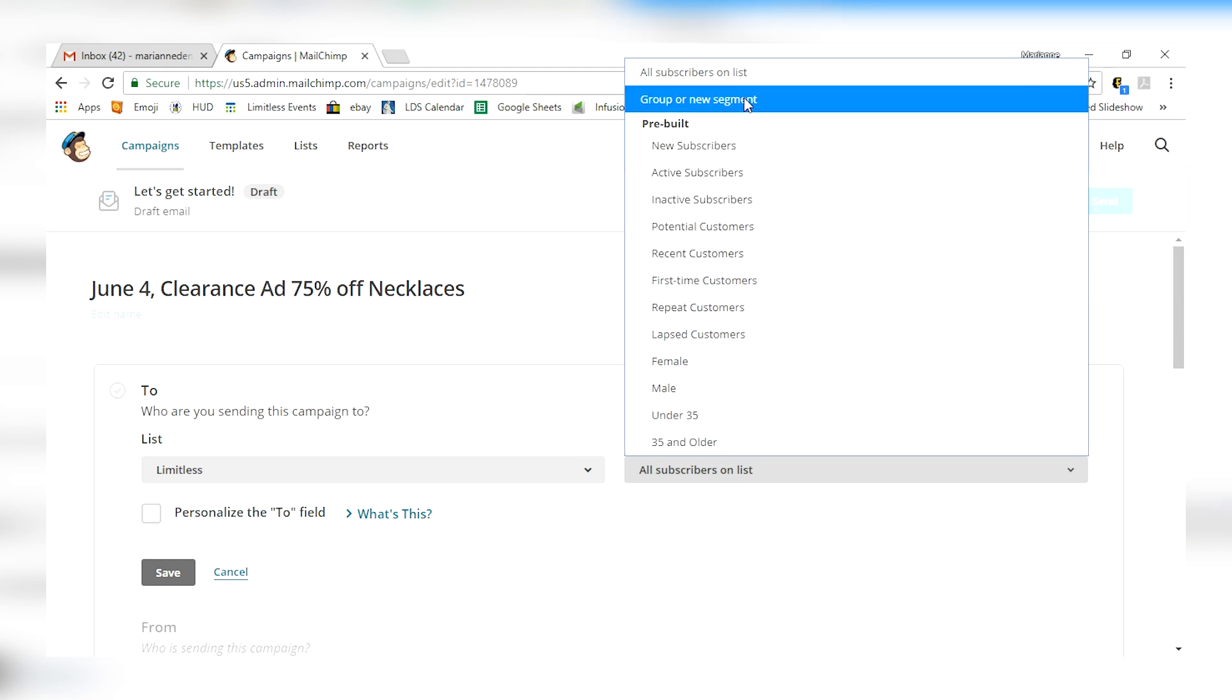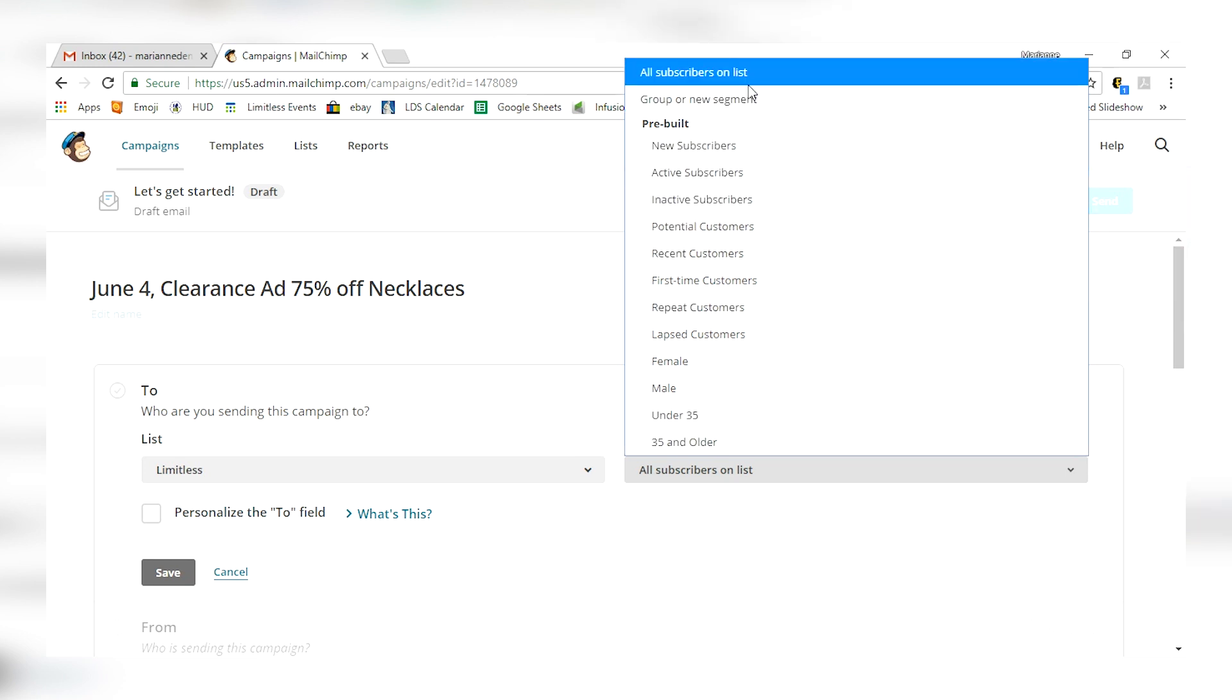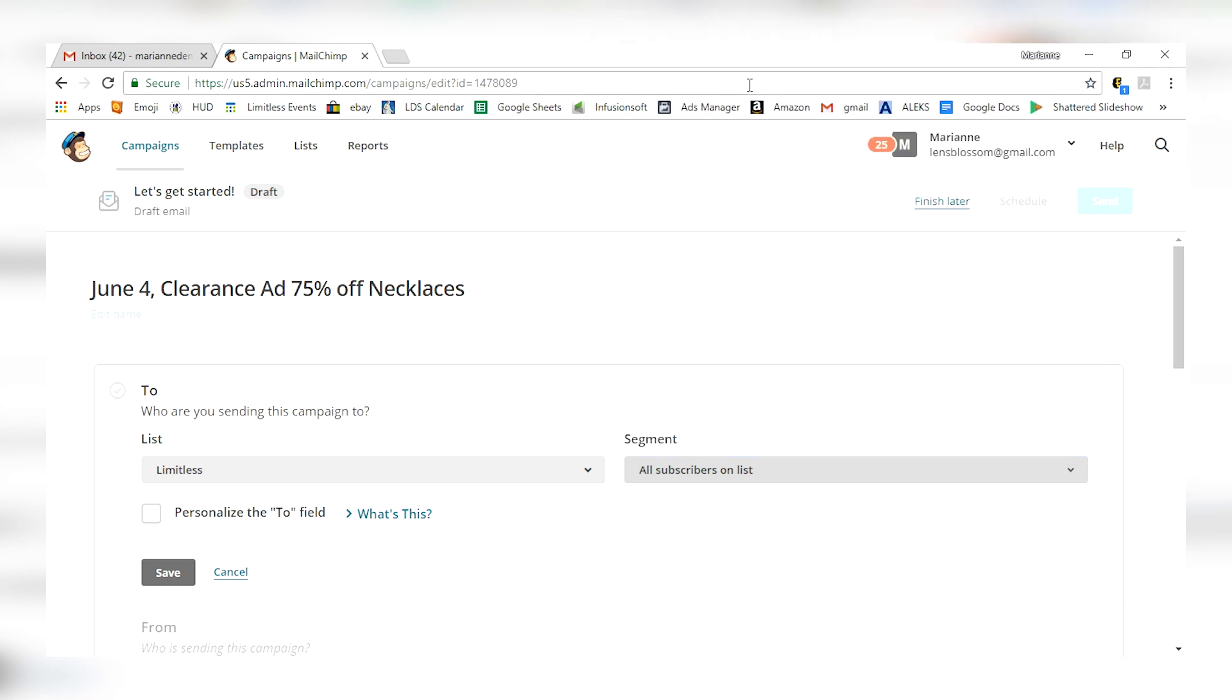So I'm just going to say for this one, since it's just a clearance and announcement to everybody, I would say all subscribers on list. Again, if you were doing something more specific, pick a more specific niche in your categorizing.